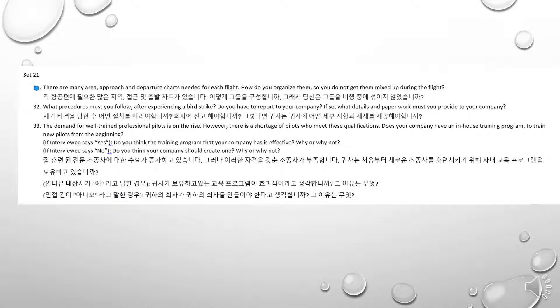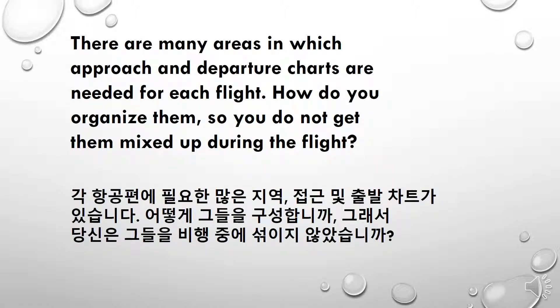Okay, this is set 21, question 30. There are many areas in which approach and departure charts are needed for each flight. How do you organize them so you do not get them mixed up during the flight?